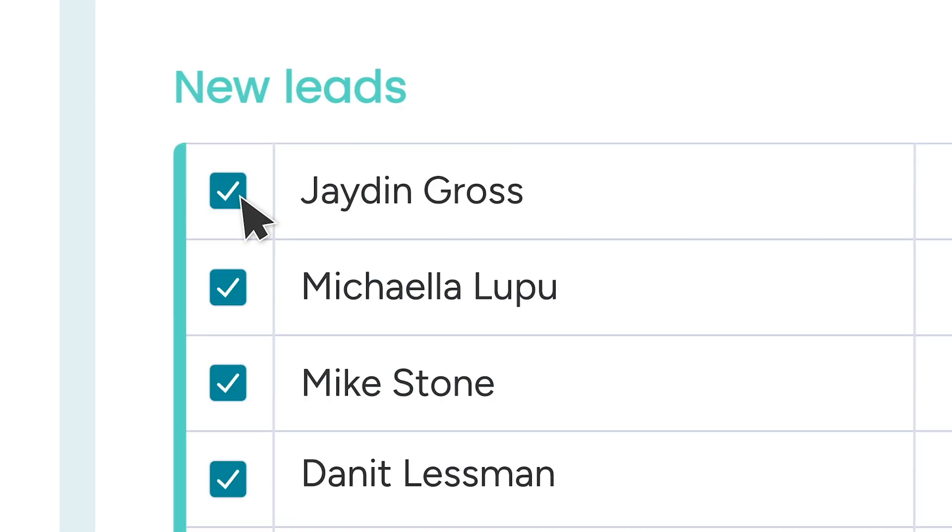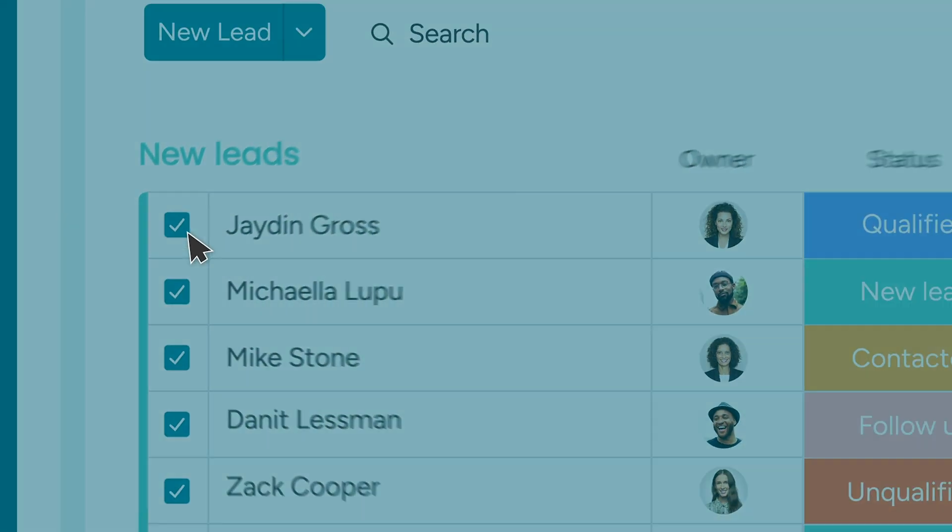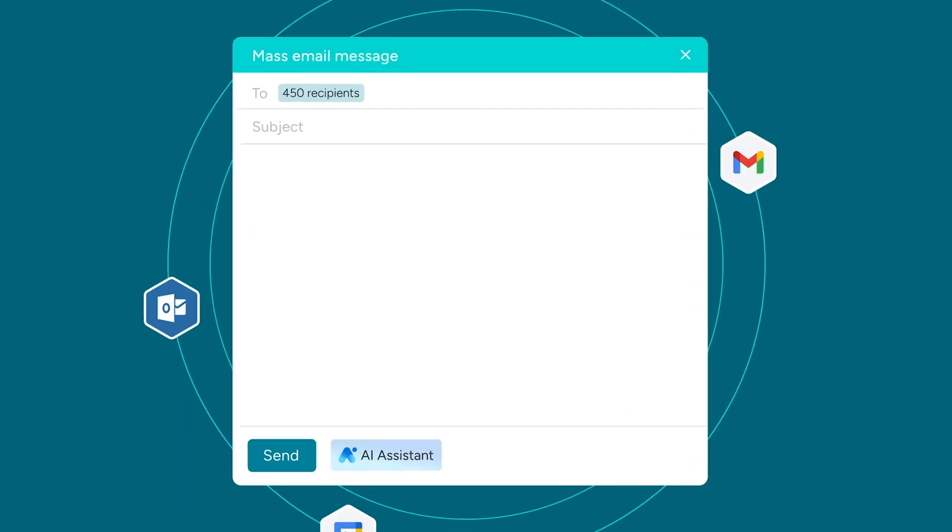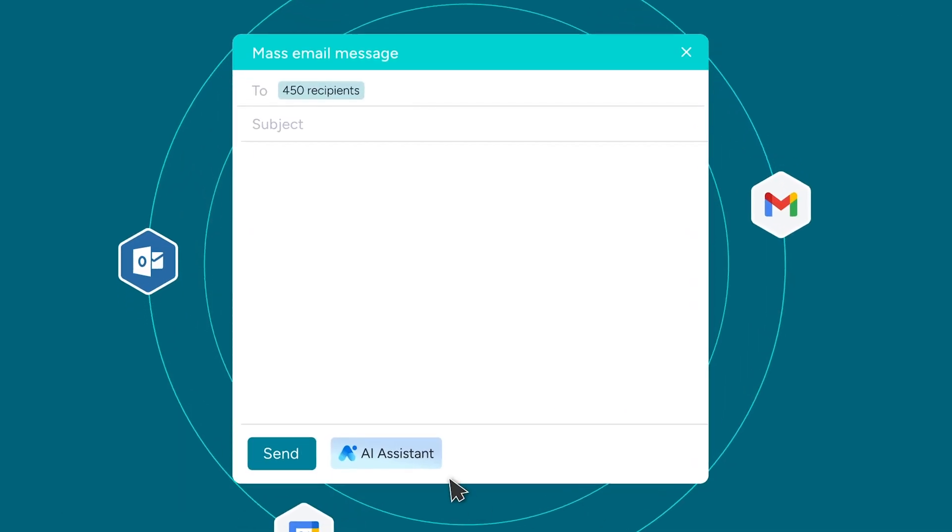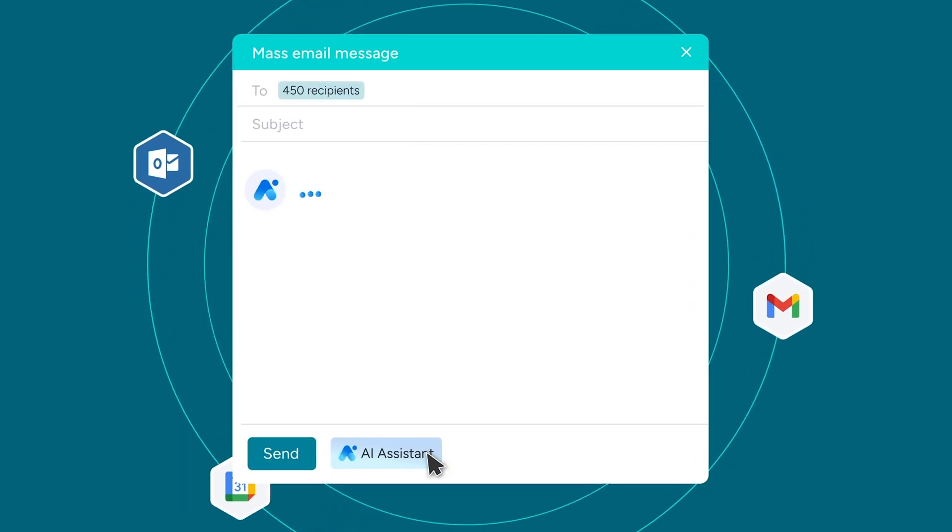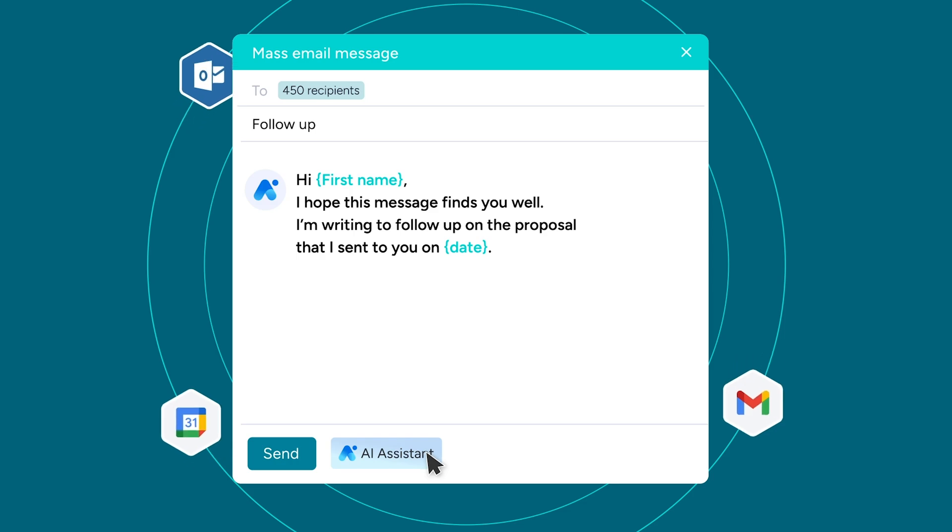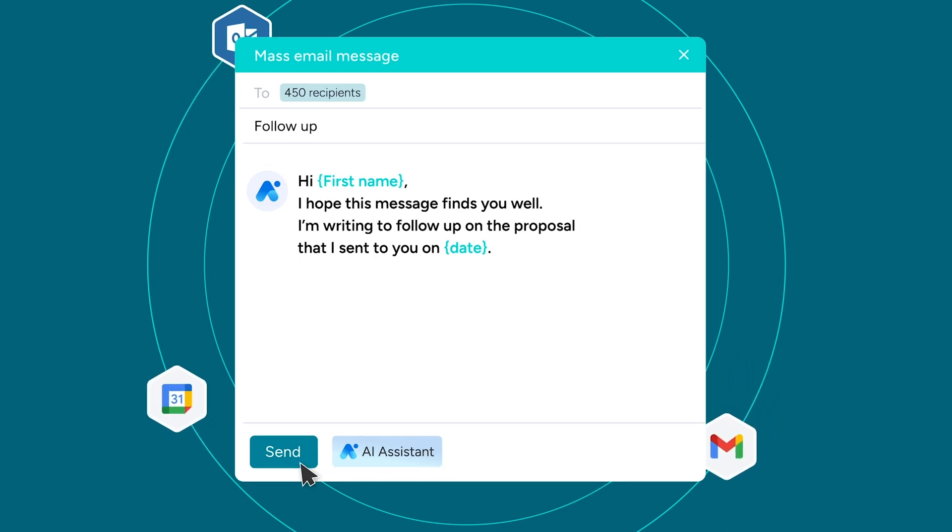And that's it. What used to take hours for lead outreach now just takes minutes with mass emailing. Work smarter, not harder with Monday CRM.